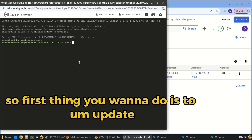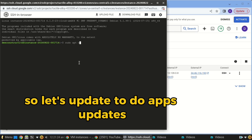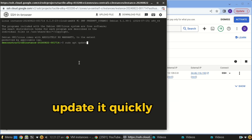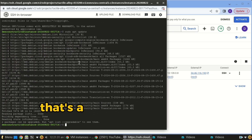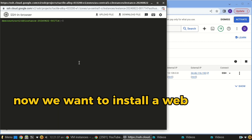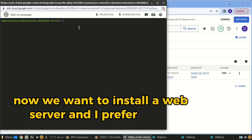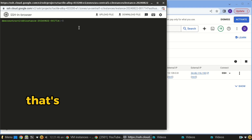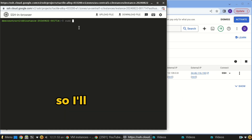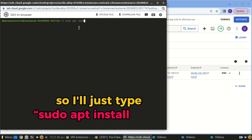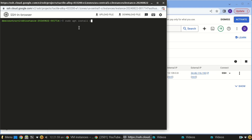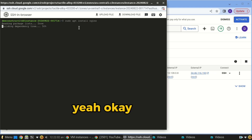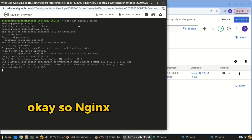The first thing you want to do is update: run `sudo apt update`. That's a quick update. Now we want to install a web server. I prefer Nginx — a lot of people might want to go with Apache; that's dependent on your preference. I prefer Nginx because I've worked with it for a while, so I'll type `sudo apt install nginx`.